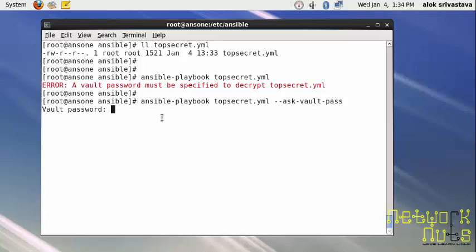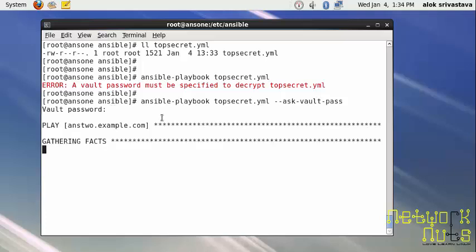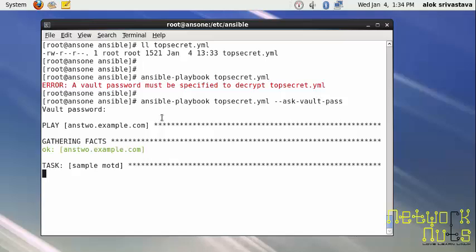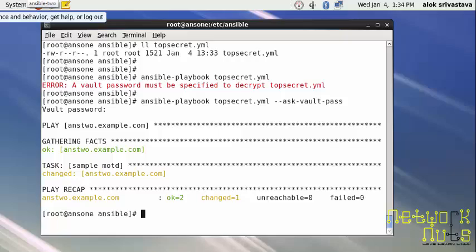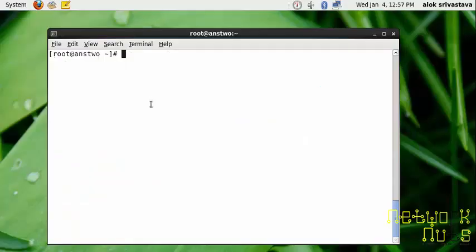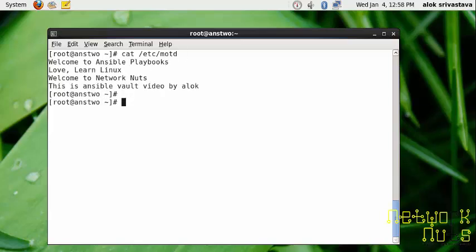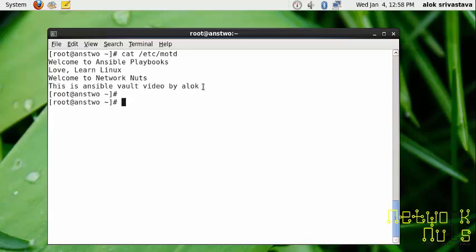You need to specify the password, which is harley. Now it is running. If everything goes fine, I should have this file under my /etc/motd. Let me see it from the remote machine. Yeah, this is ansible vault video by Alok.